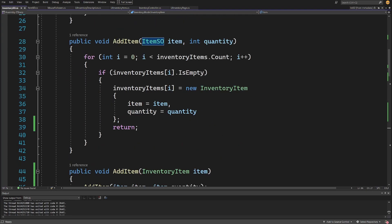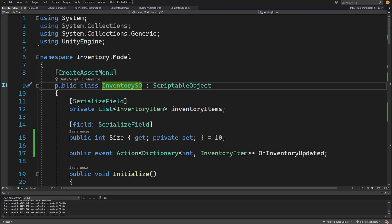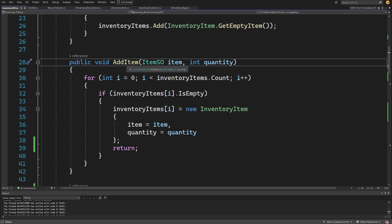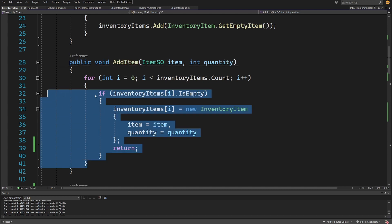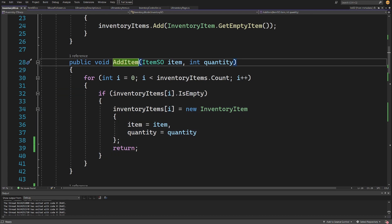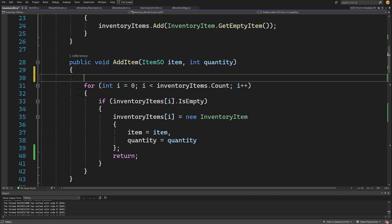What we want to do is implement the functionality in our inventory so that when we add an item, we verify if it is stackable or not. If it is, we try to stack it on an already existing item stack. If it is non-stackable, we find the first empty slot and put the item there. Let's find our add item method.